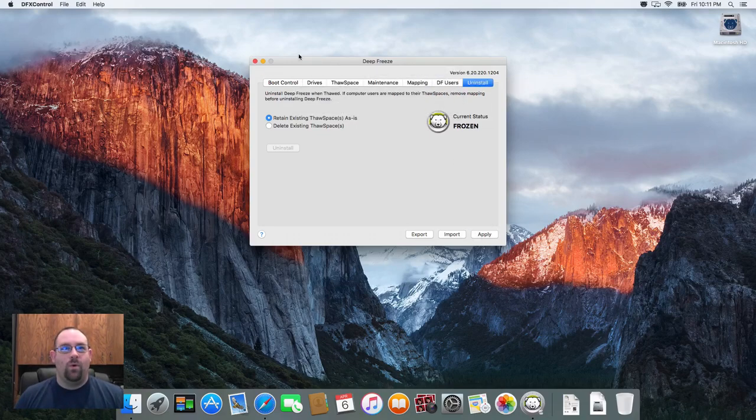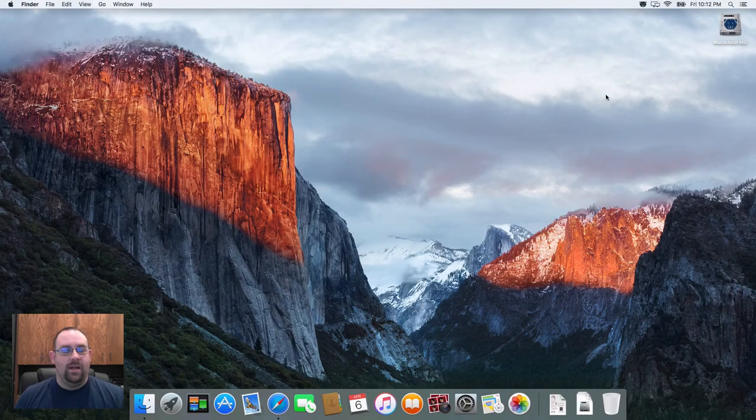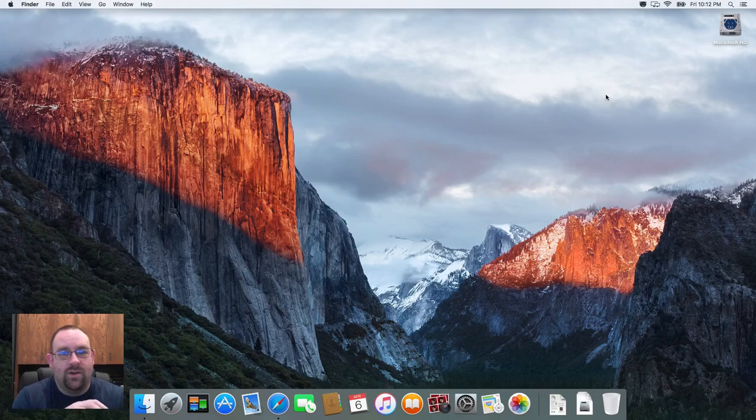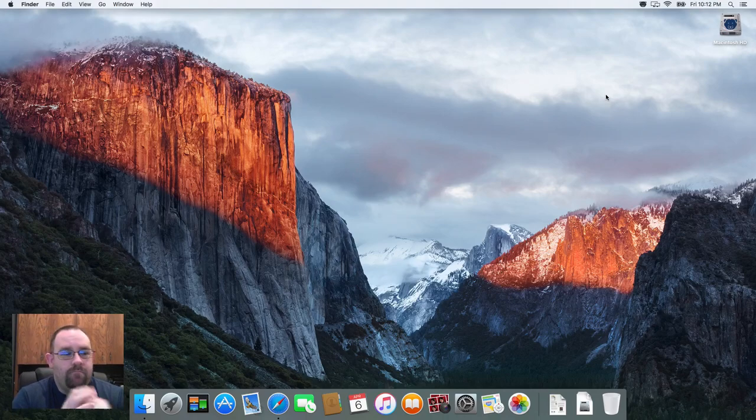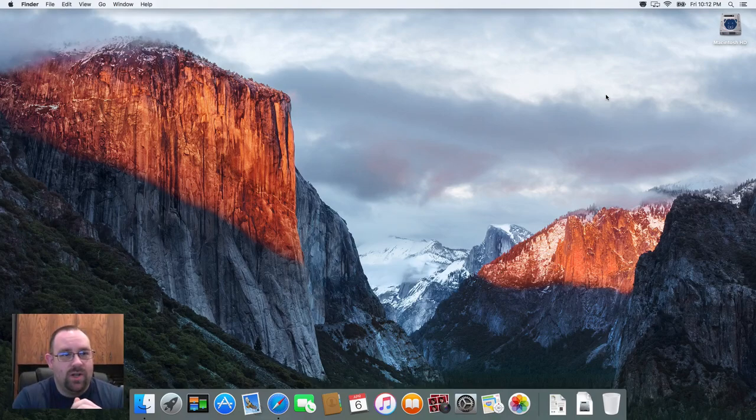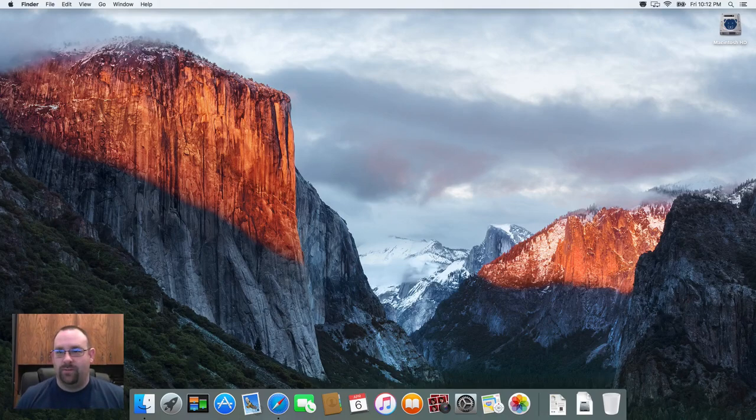Anyhow, that's a walkthrough for setting up Deep Freeze Mac and a quick overview of the features of it. If you've got any questions, feel free to reach out to our support team. We're more than happy to answer any questions or concerns that you have. Hopefully you found this instructive. And again, any questions, just reach out and let us know. Have yourself a good evening, and thanks for watching.